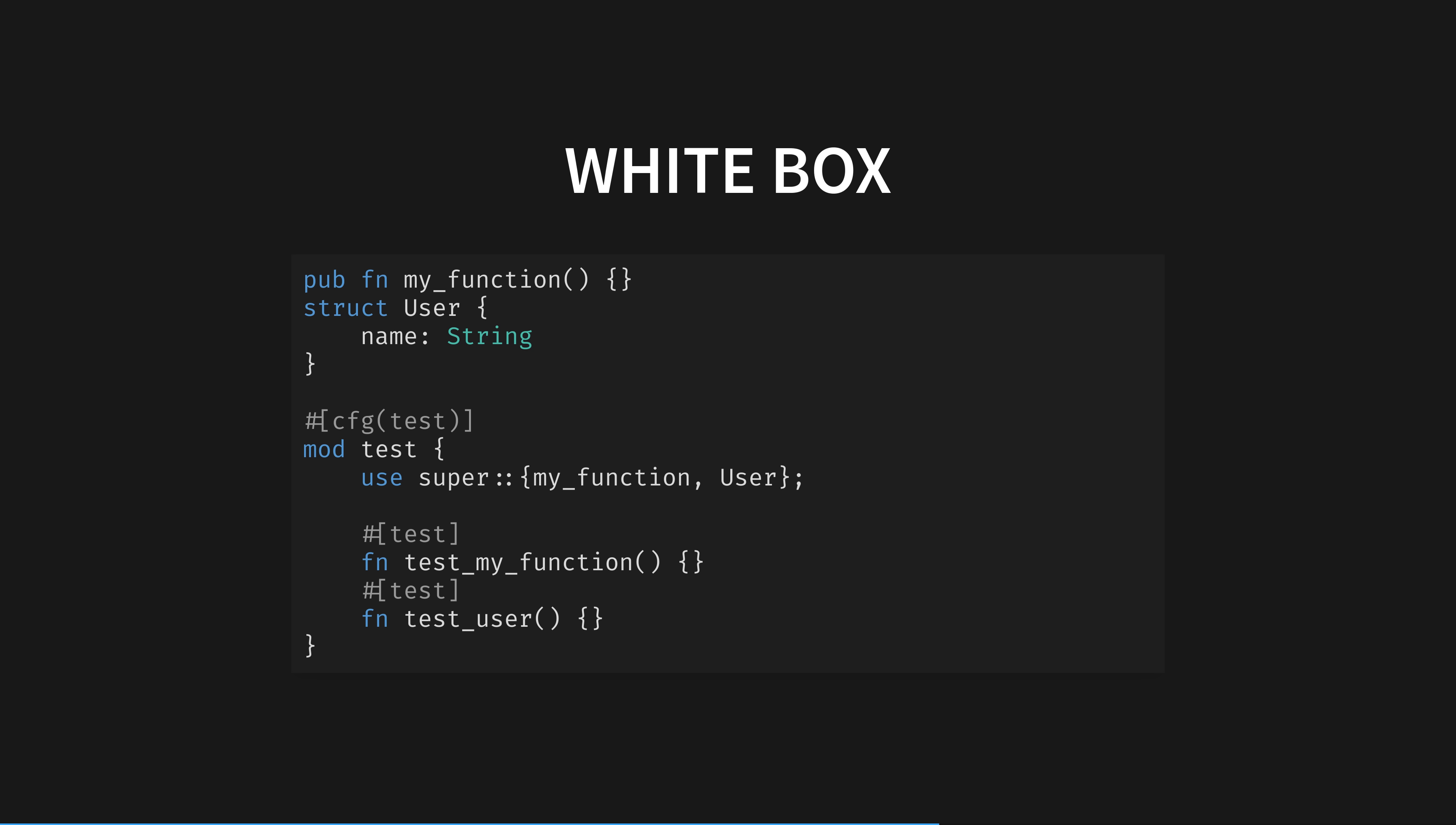Here we have a public function, a private user struct, and then a sub-module called test that contains our test code. Though you are required to re-import any code you are testing into your test module, unlike in blackbox testing the functions and structs do not need to be labelled public. Both this public function and private struct work fine.